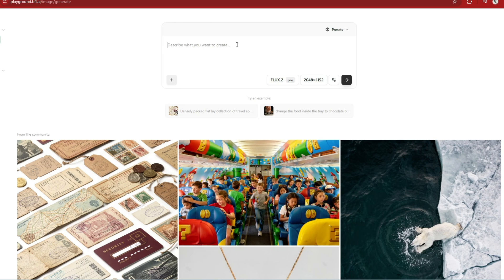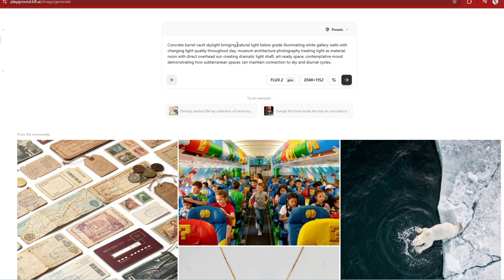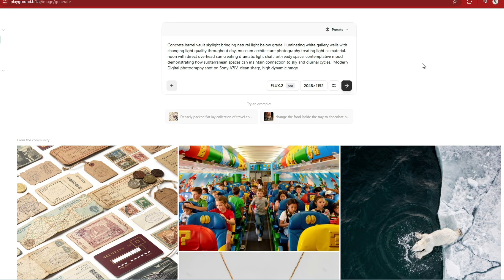Just select the Pro model, set the aspect ratio, and paste in your prompt following the previous guide. I'll use a subject of a concrete barrel vault museum, architectural photography, and a contemplative mood with dramatic sunlight. I'll also add the digital photography style to test that out.